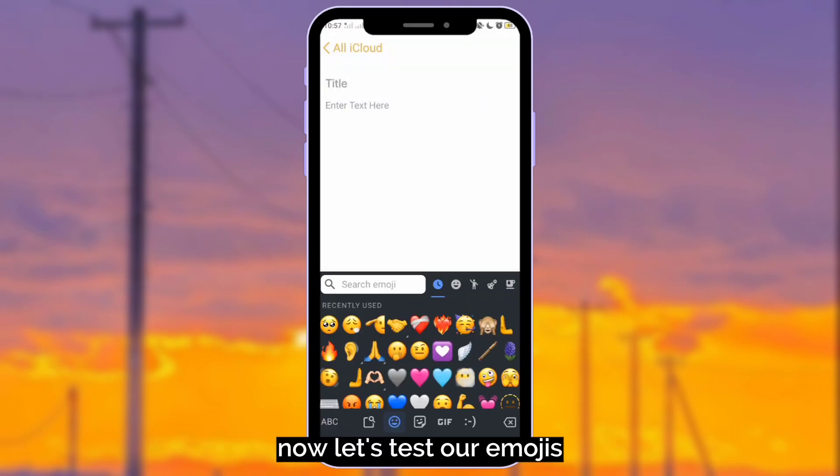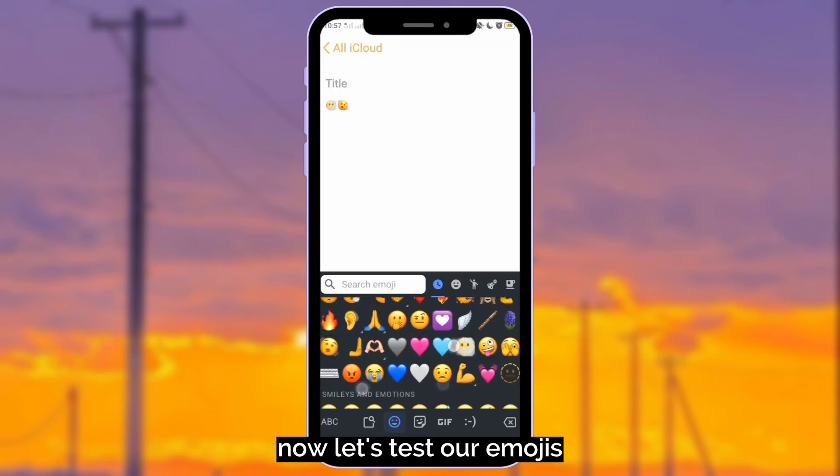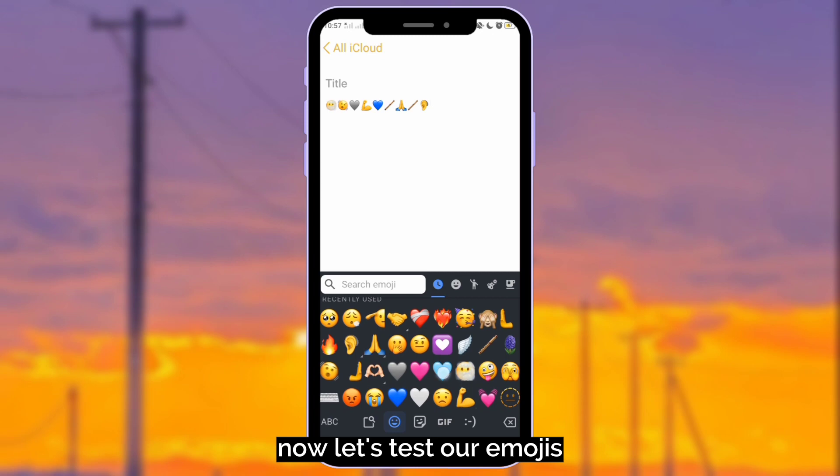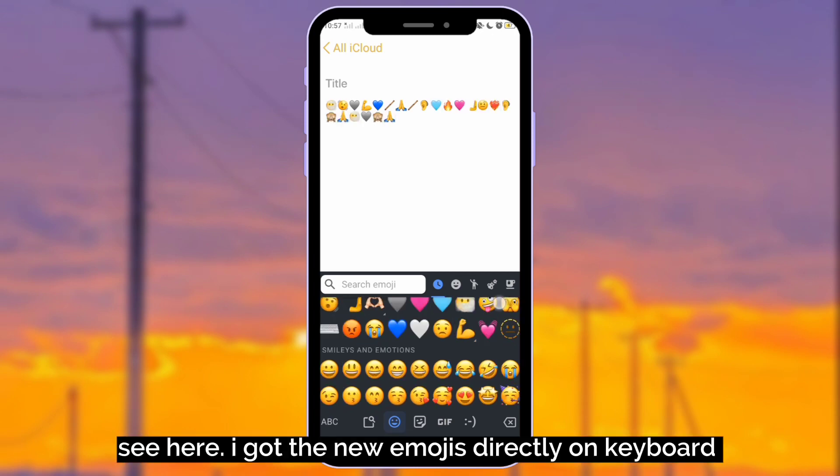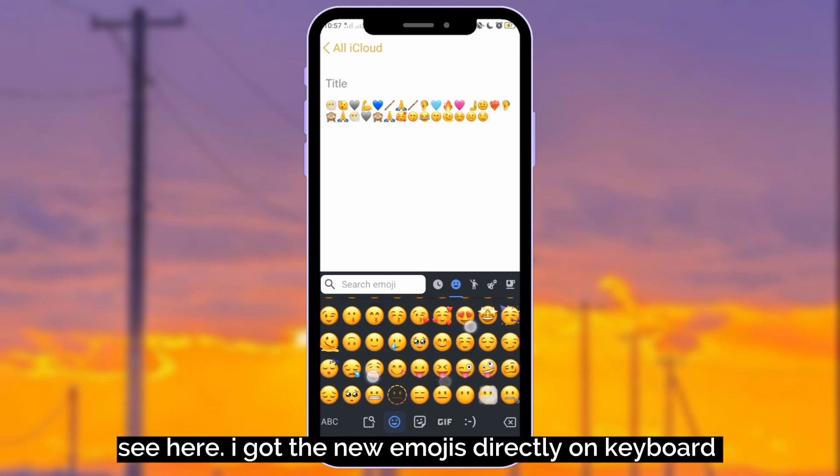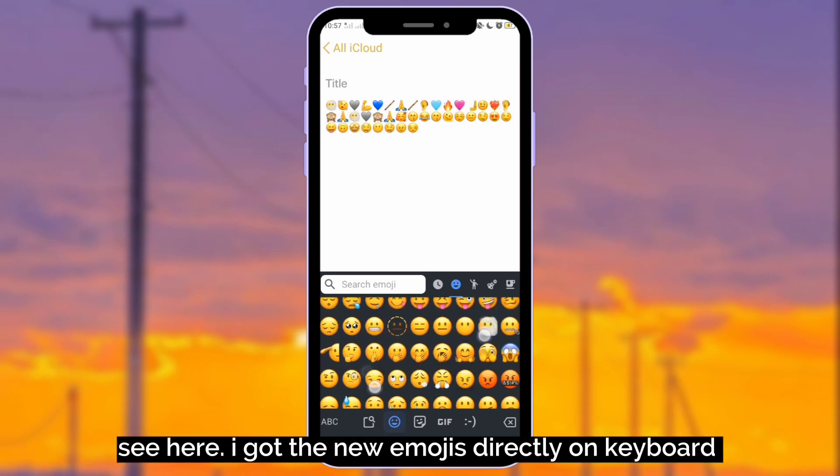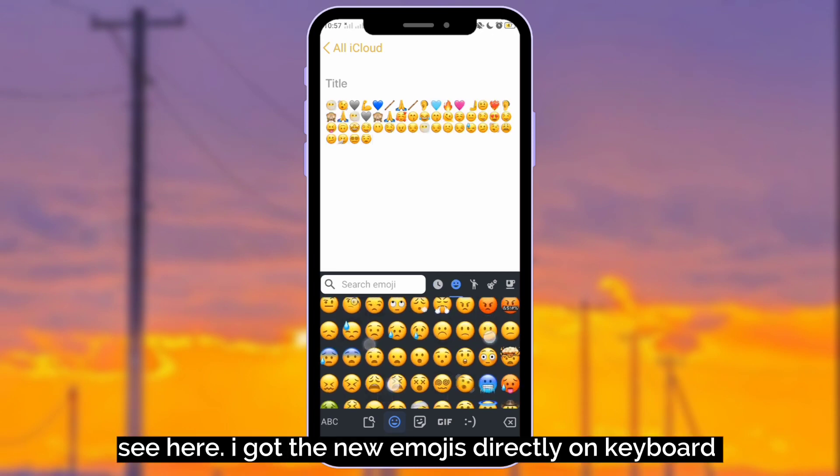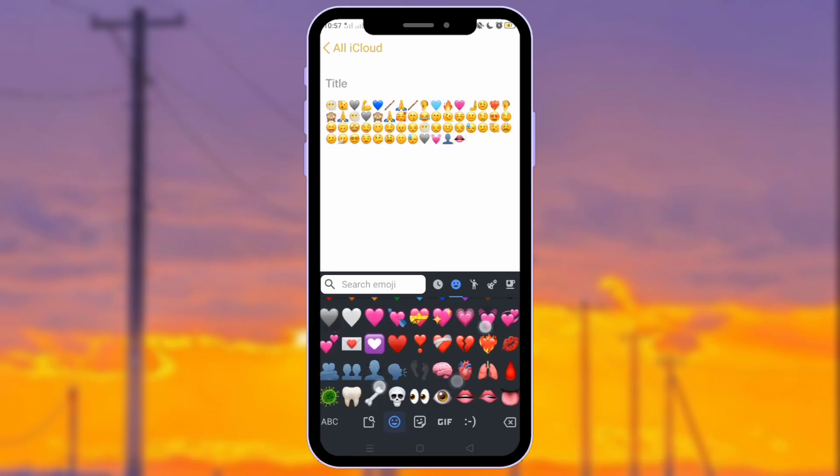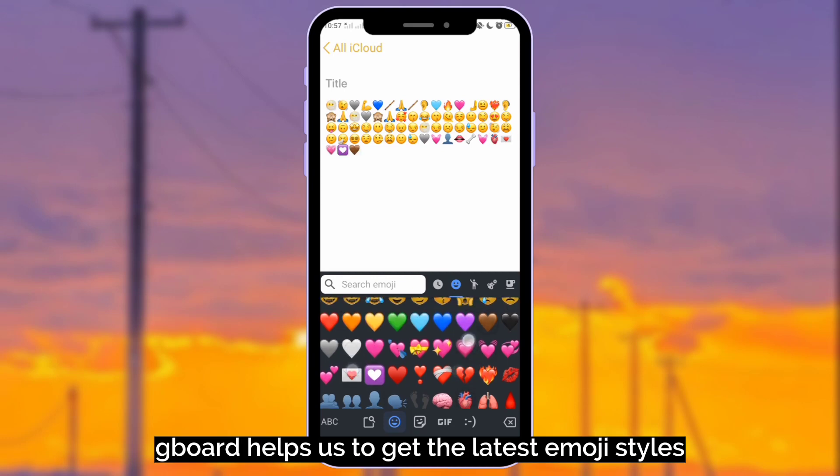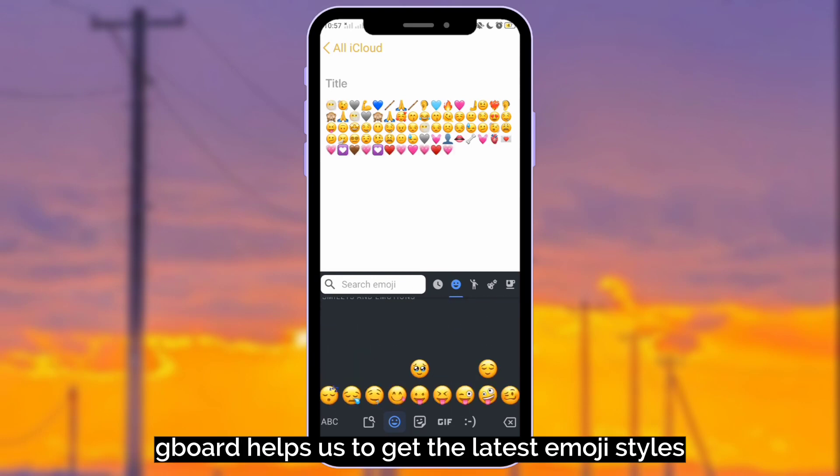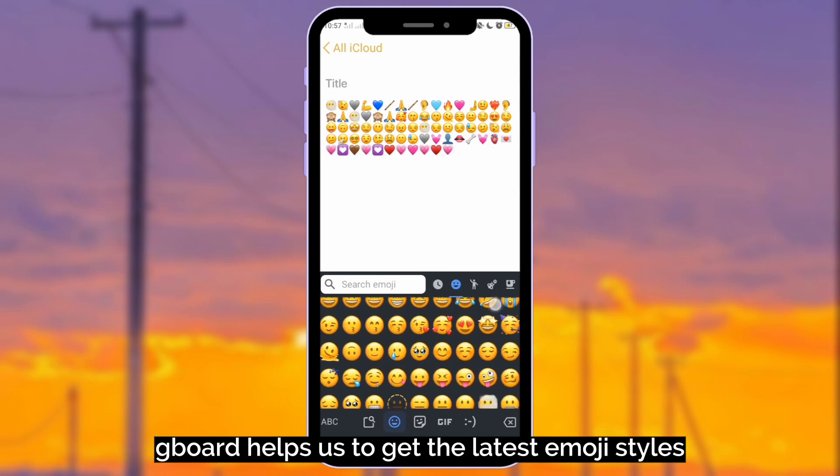Now let's test our emojis. See here, I got the new emojis directly on keyboard. Gboard. Gboard helps us to get the latest emoji styles.